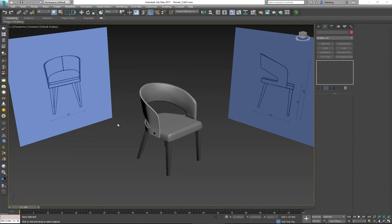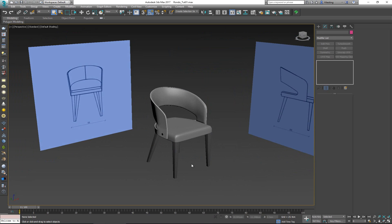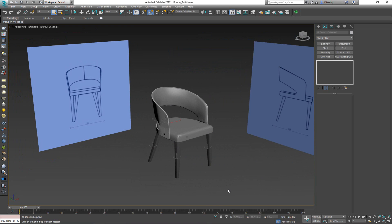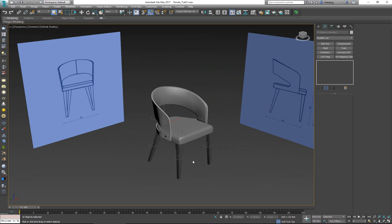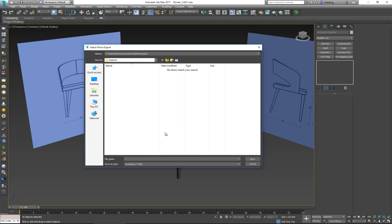Hey everybody, welcome to today's video in which we're going to unwrap the Rondo chair that we modeled in the previous videos. If you haven't watched those, make sure you check them out because this is the model we end up creating. Since I'm going to be doing the unwrapping in Unfold 3D, the first thing I'll do is select my entire chair, go to Export, export selected, choose your location, and export it as an OBJ — 'rondo_base' — and click Save.